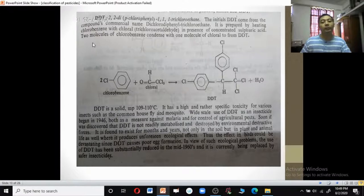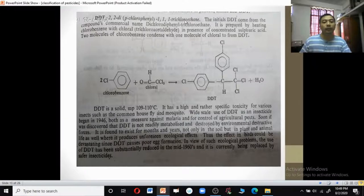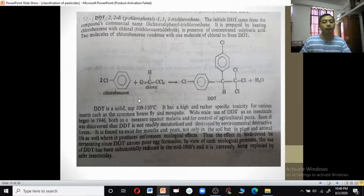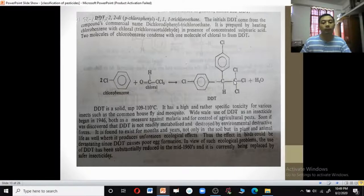DDT, or 1,2,3-bis(chlorophenyl)-2,2-dichloroethane, initially comes from compounds called dichlorodiphenyldichloroethane. It is prepared by heating two molecules of chlorobenzene with chloral in the presence of sulfuric acid, which removes a molecule of water to form DDT.